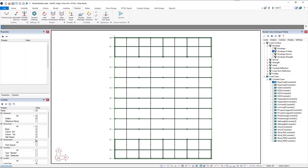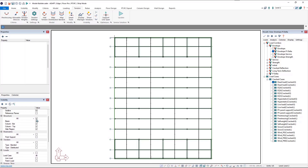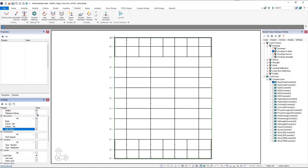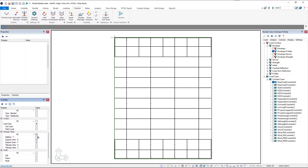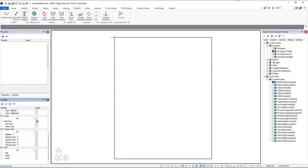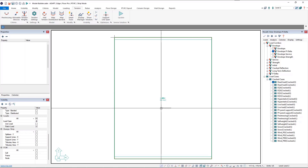I'll turn off all structural components except the slab region, and turn off the grid lines and support lines. Then we'll look at our loading — I'll turn on the patch loads. With all load cases shown, when we click patch load, all patch loads are shown.